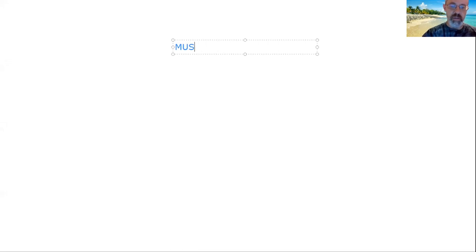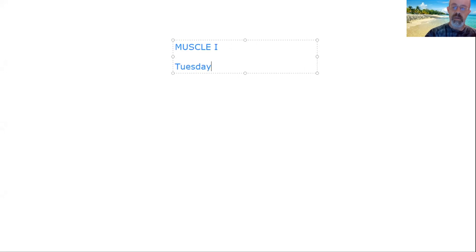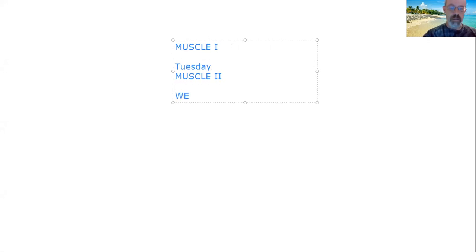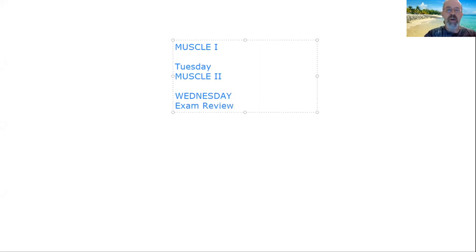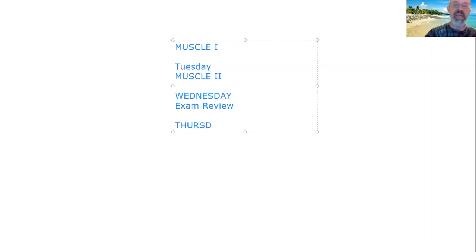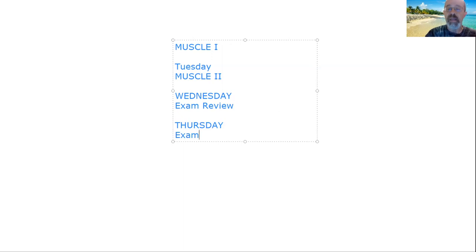Just to give you an idea of what we're going to be doing today — the plan is we're going to do Muscle One. Then on Tuesday we'll do Muscle Two, and Wednesday will be exam review. You guys already did get a copy of the study guide, so hopefully you're already starting to look at that. Then Thursday we will be having the actual exam — still working out the times and the details.